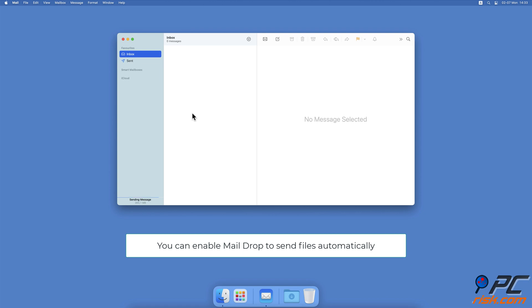To make it easier for you, you can enable Mail Drop, so you don't have to deal with the pop-up every time you send a big file.